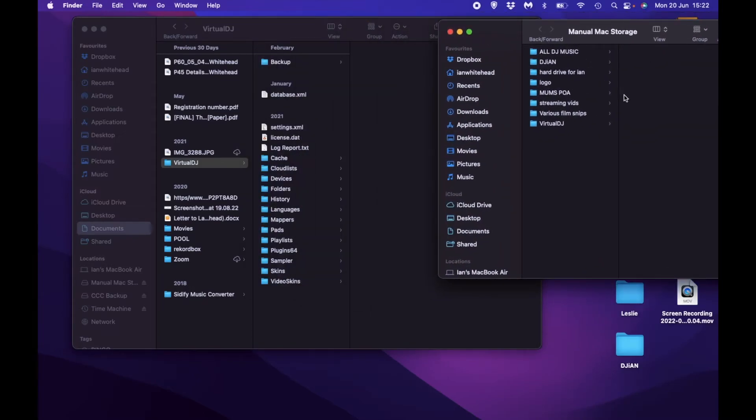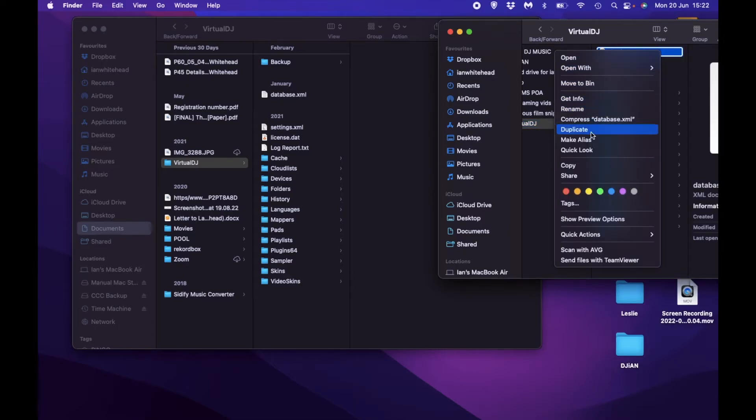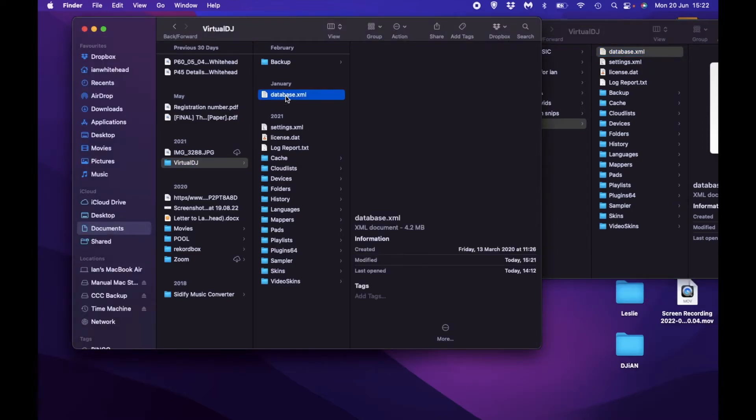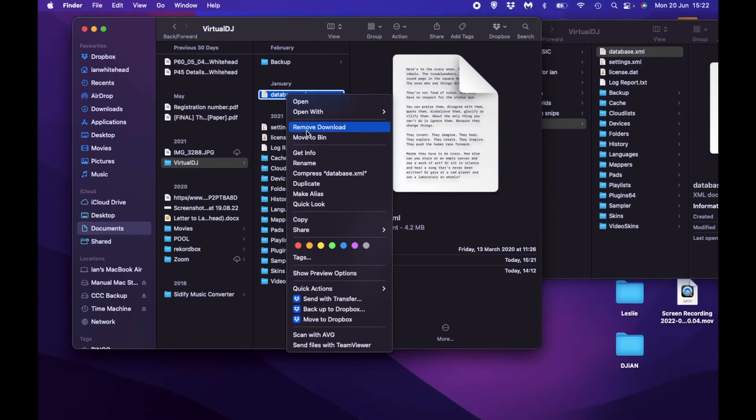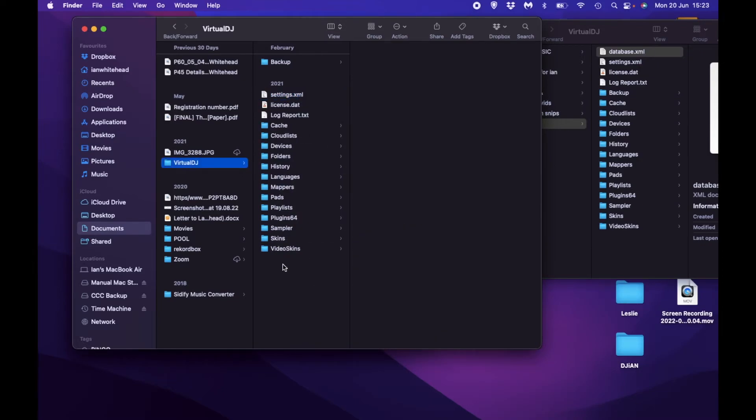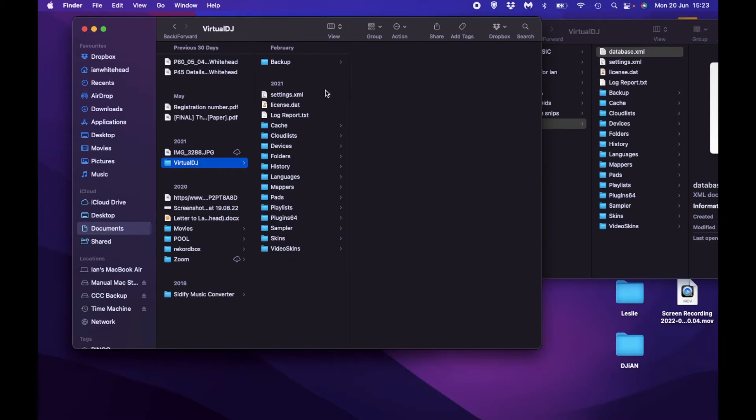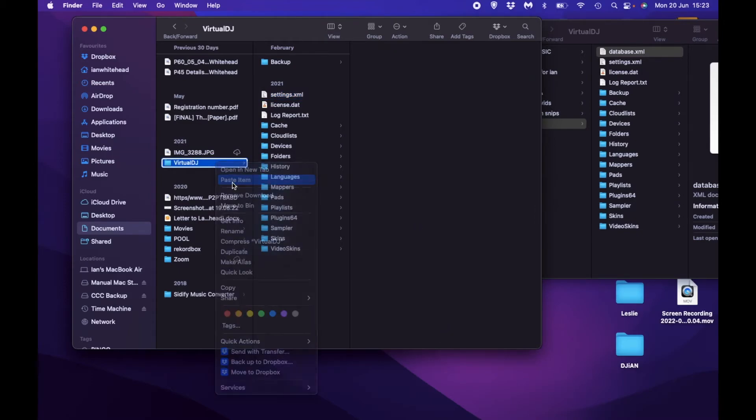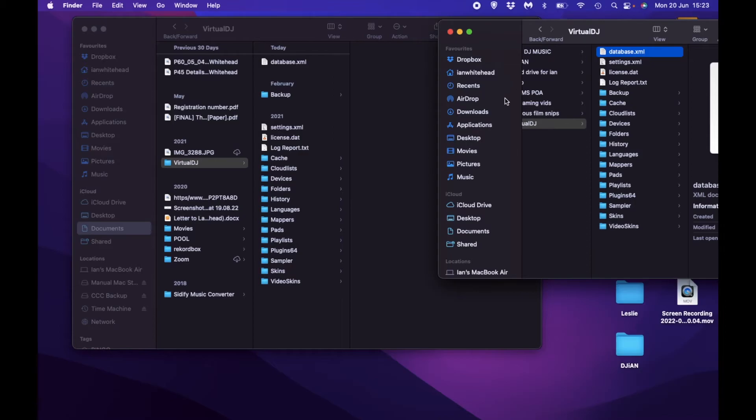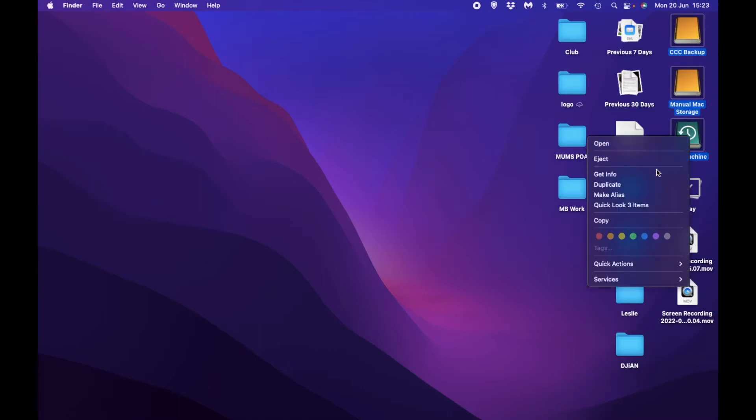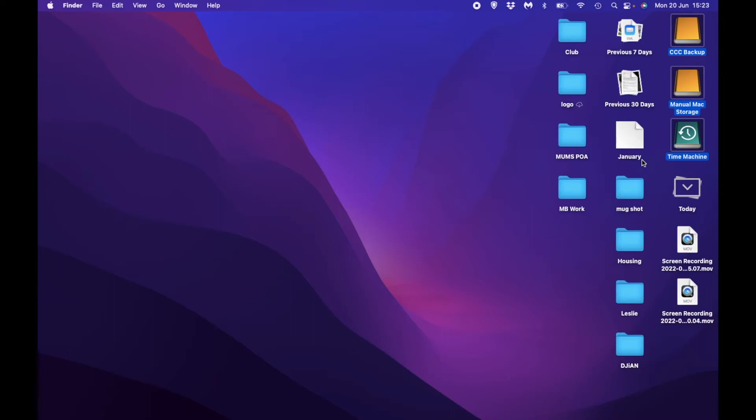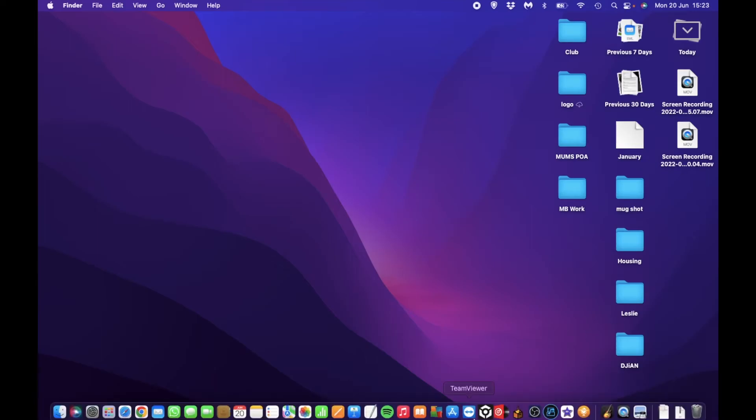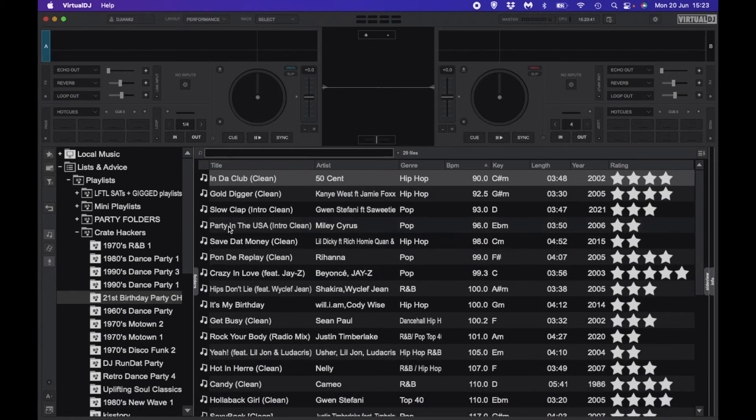So what you need to do is open your external hard drive, go to Virtual DJ database, copy, delete the one on computer, and then in Virtual DJ paste the database from your backup folder. Then you close everything down, eject this again, unplug your external hard drive. Then when you relaunch, there you go—everything back again.